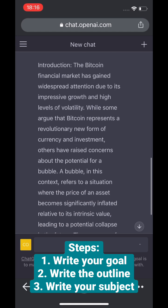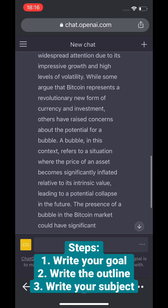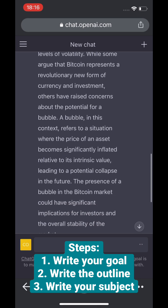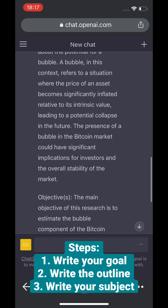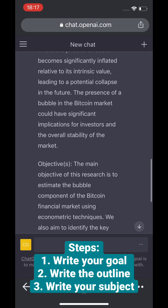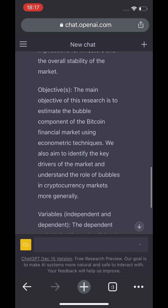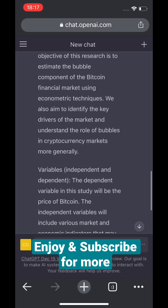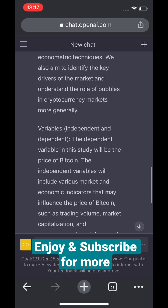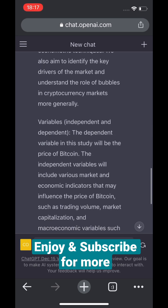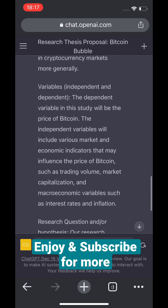Write the outline, write your research project, and it will come up with all the sections for you. Here I took a simple research project on Bitcoin, and then you would have all the generated outline, abstract, introduction, and everything. It's a quite powerful tool for research. See you soon.